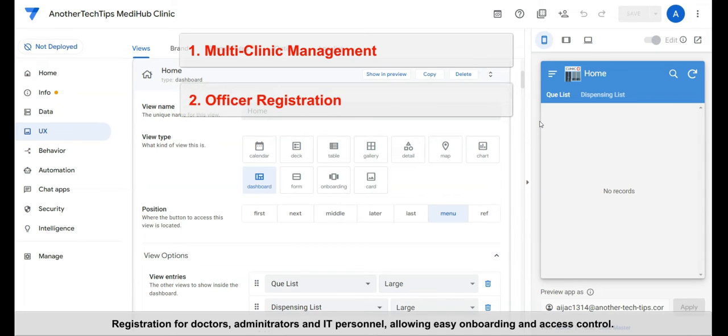Second, officer registration. Registration for doctors, pharmacists, administrators, and IT personnel. Allowing easy onboarding and access control.